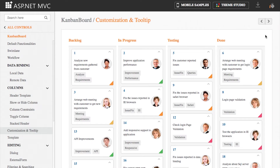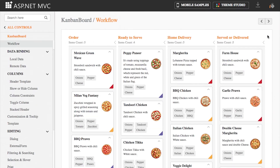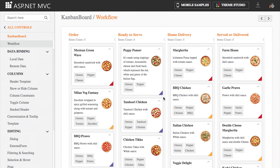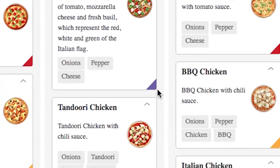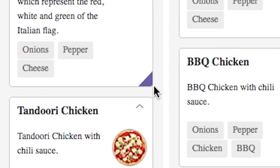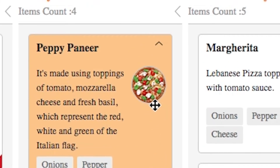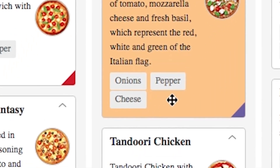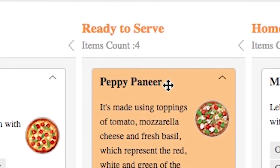Cards can be customized to give more visual information as required, like type, priority, and more. Database fields and values can be mapped to a card's visual elements in the form of colors, images, tags, and titles.